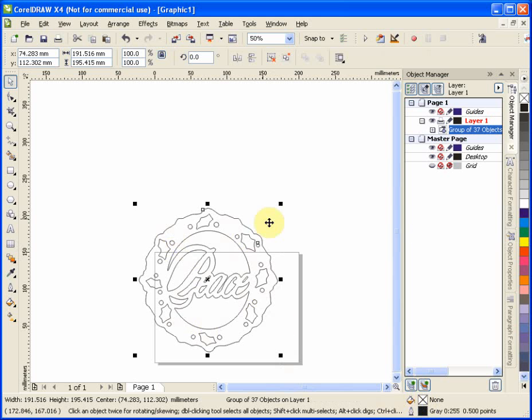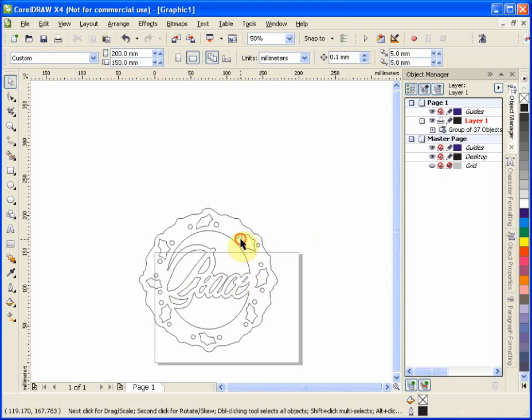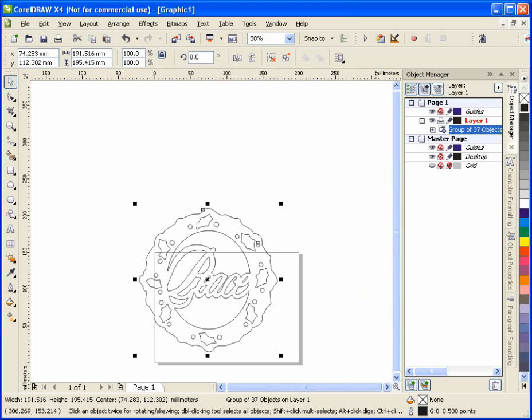And now we have it. It is all one group. In fact, as you can see here, there are 37 objects to this group. And we don't really want that. We'd like to get it down to something smaller than that. Ideally, get it down to a single curve.